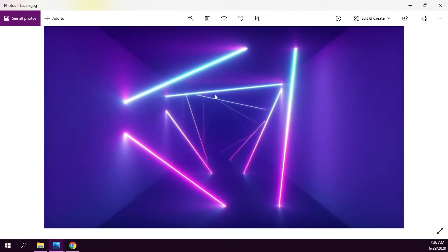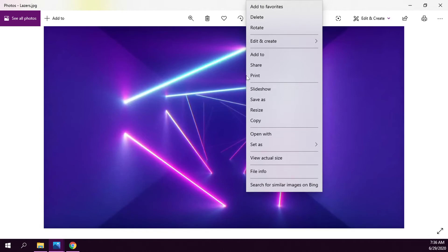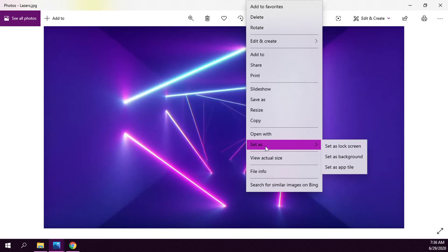If you right-click on the image and scroll down, there is an option that says 'set as,' which opens a drop-down menu when you hover over it.